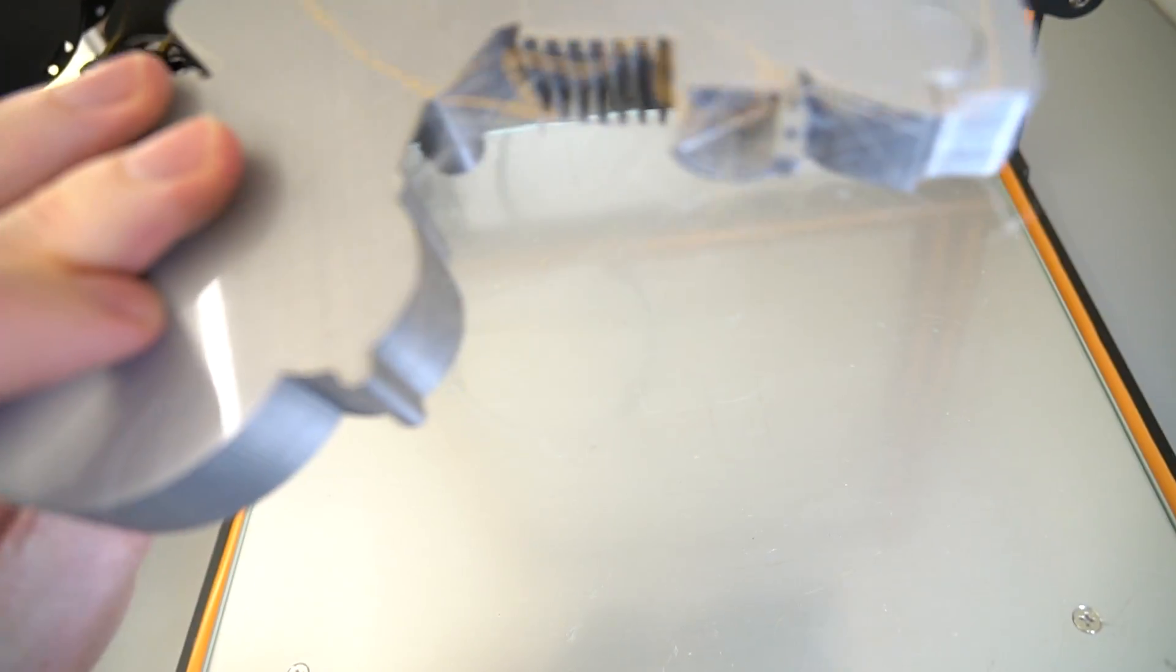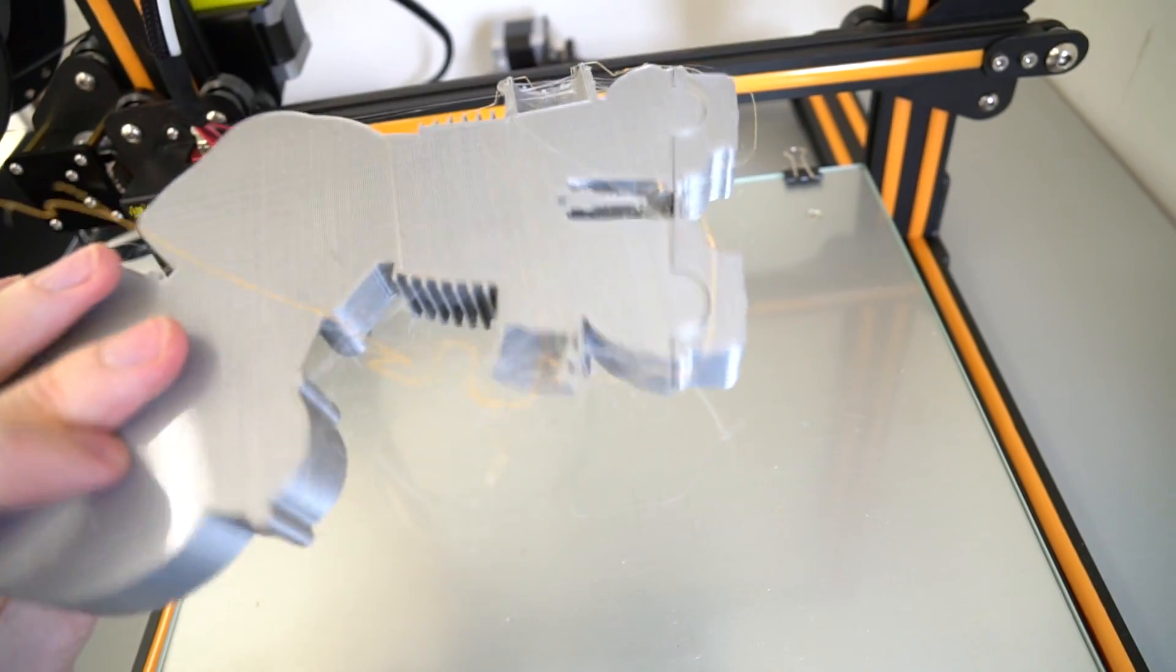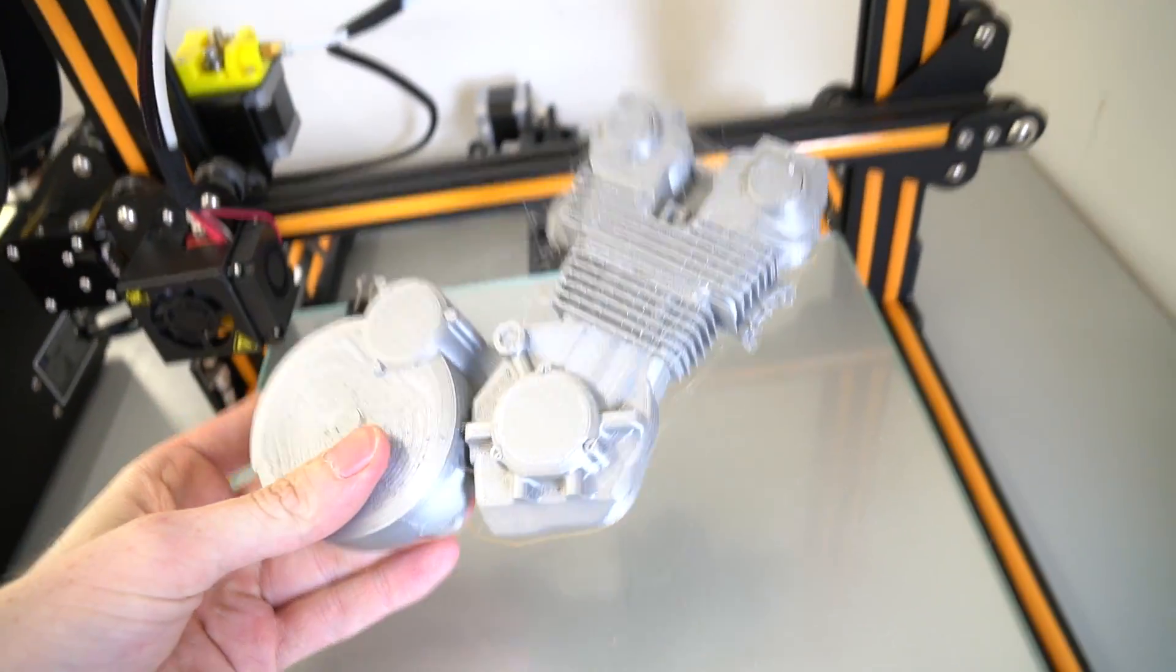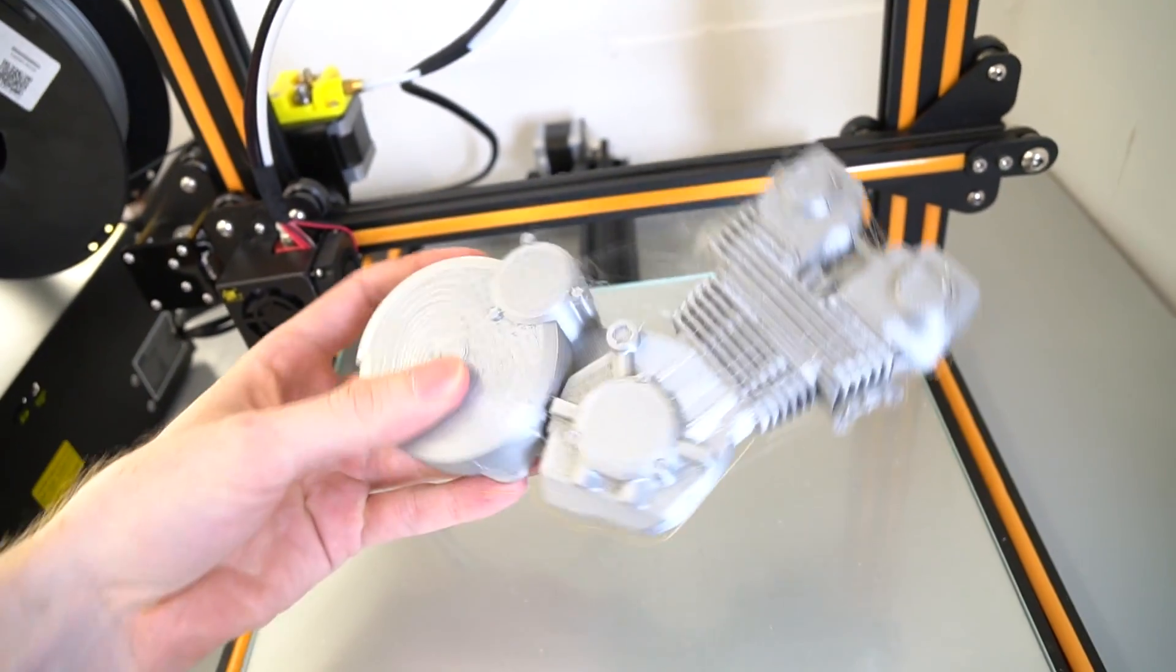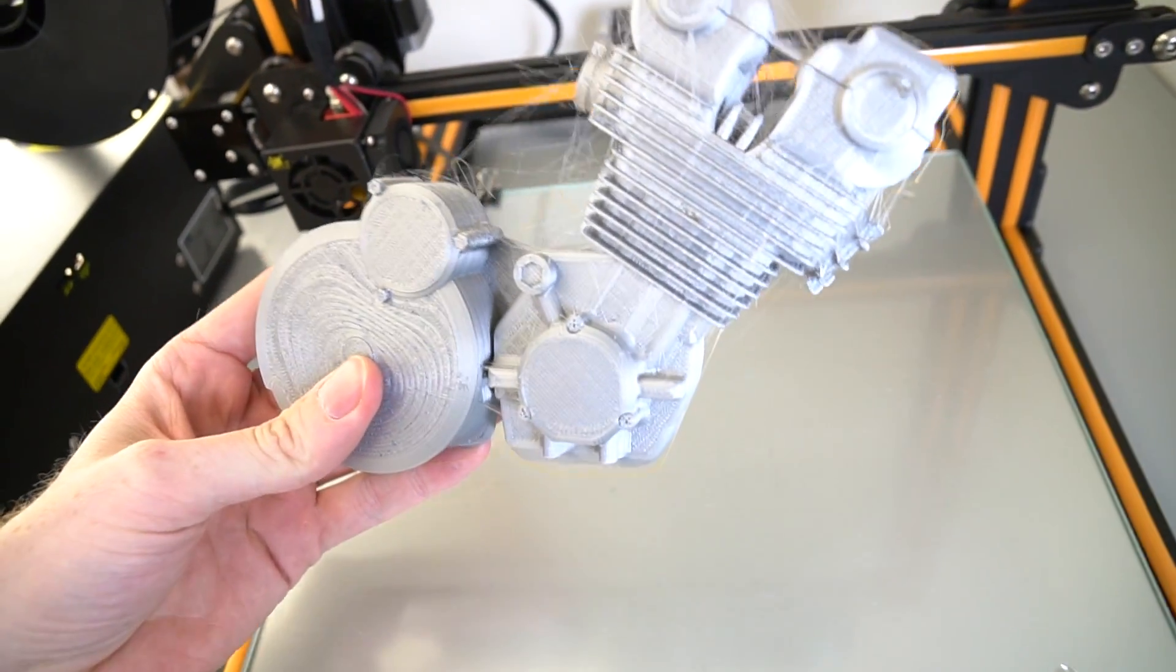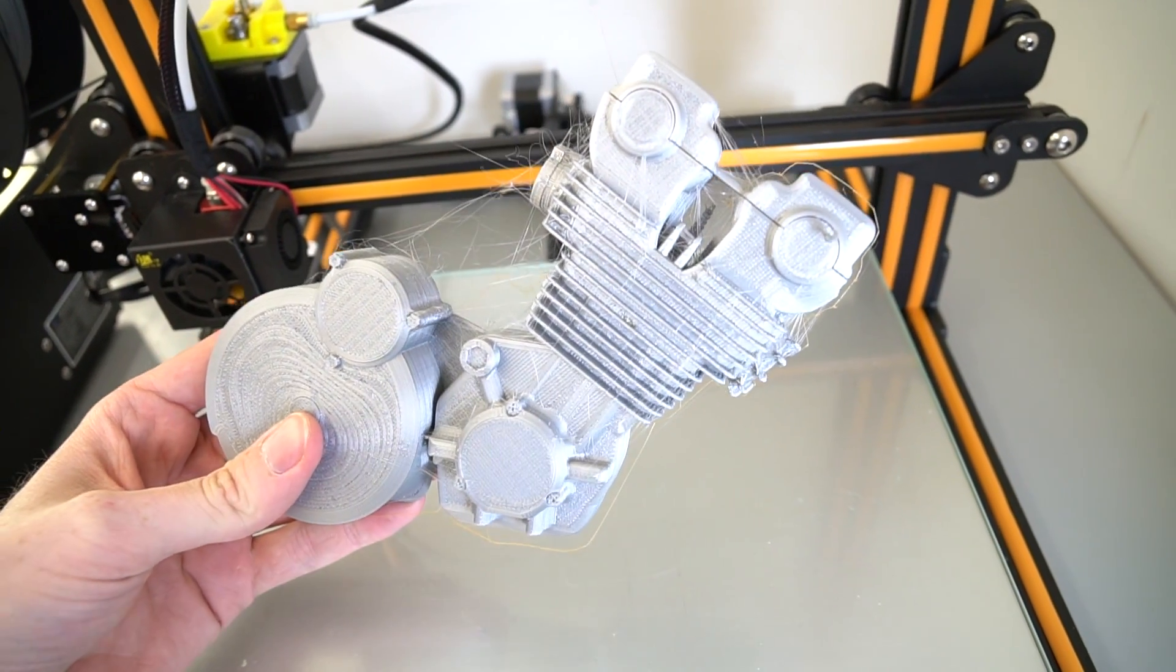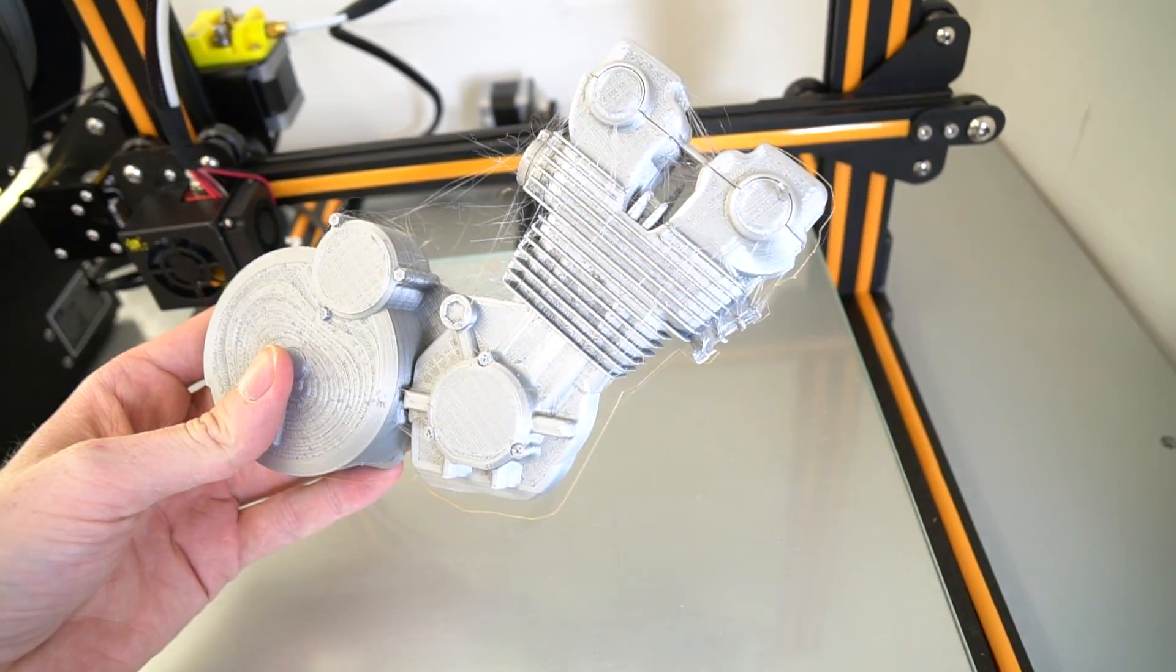Nice and easy. Definitely no troubles with that. Good stuff. Let's prep it for mounting on the piece of wood.